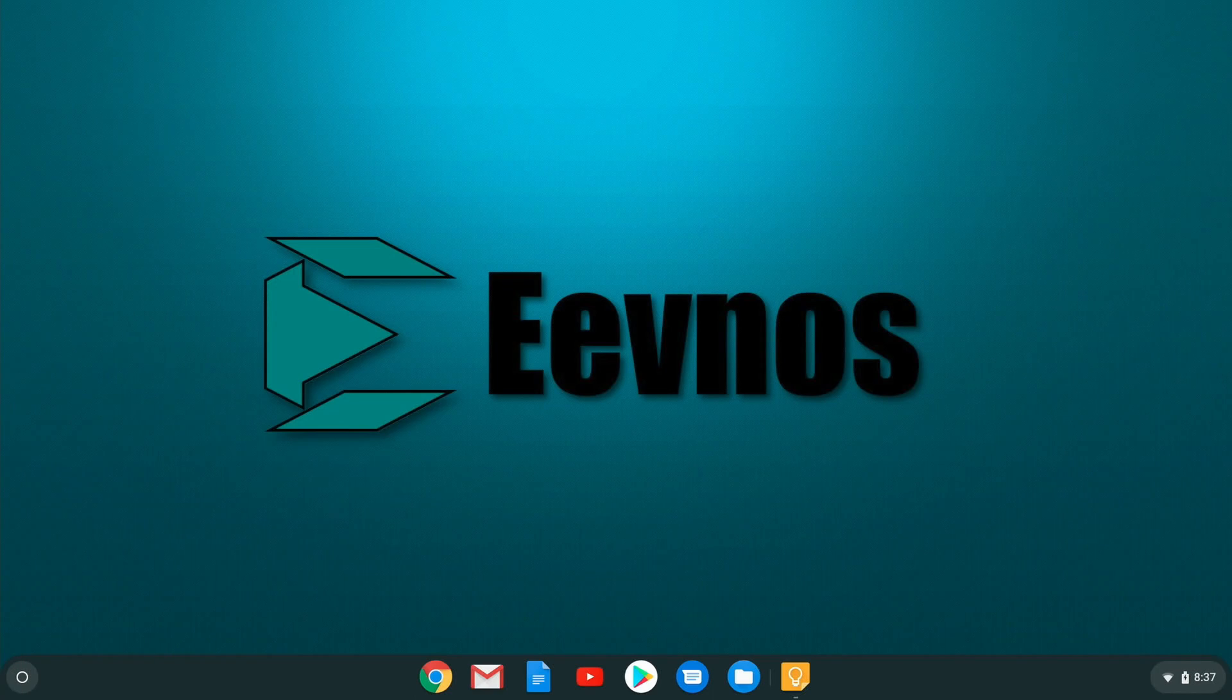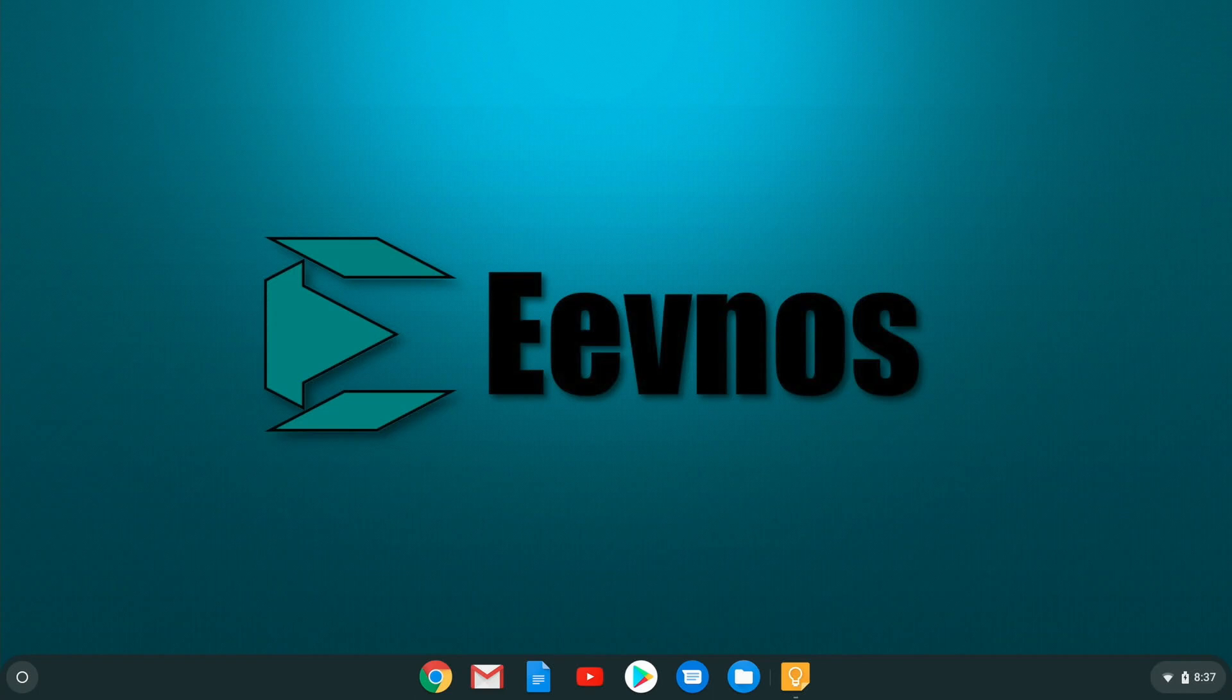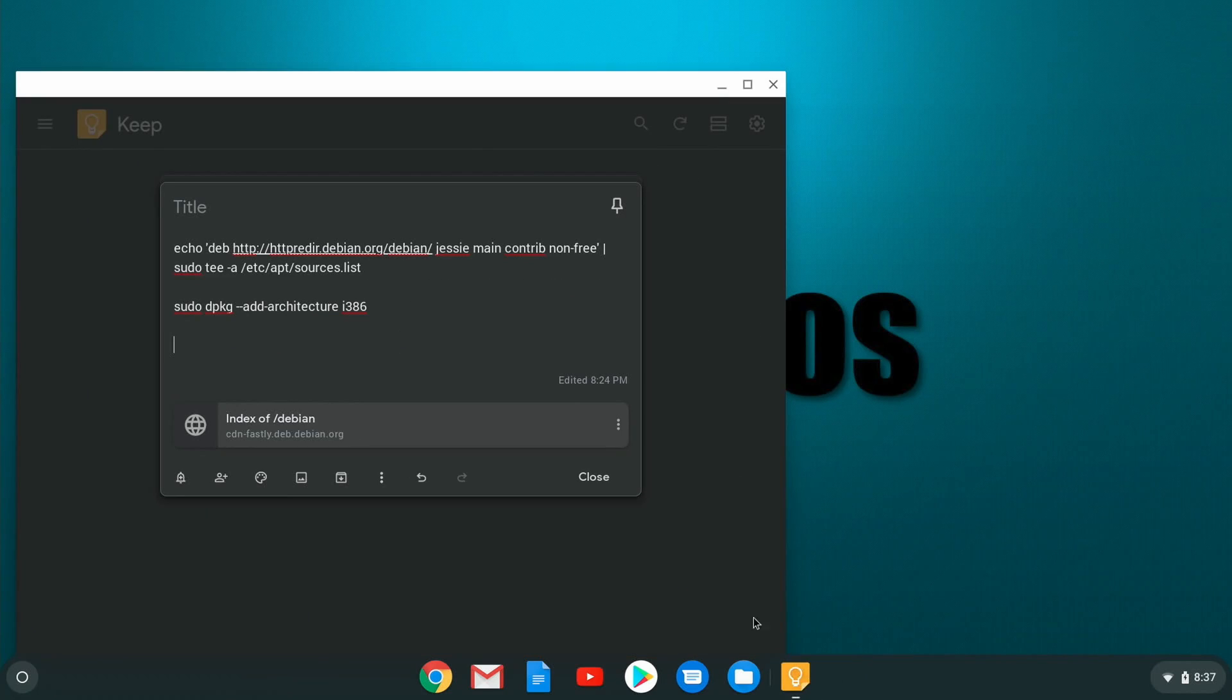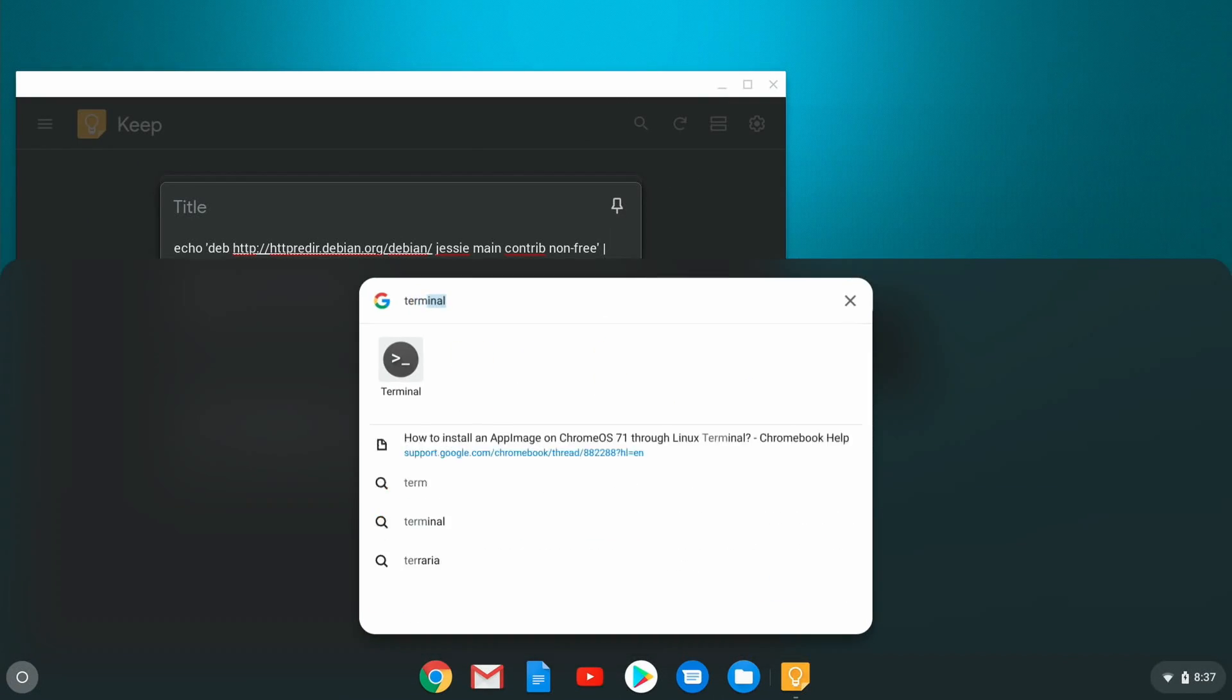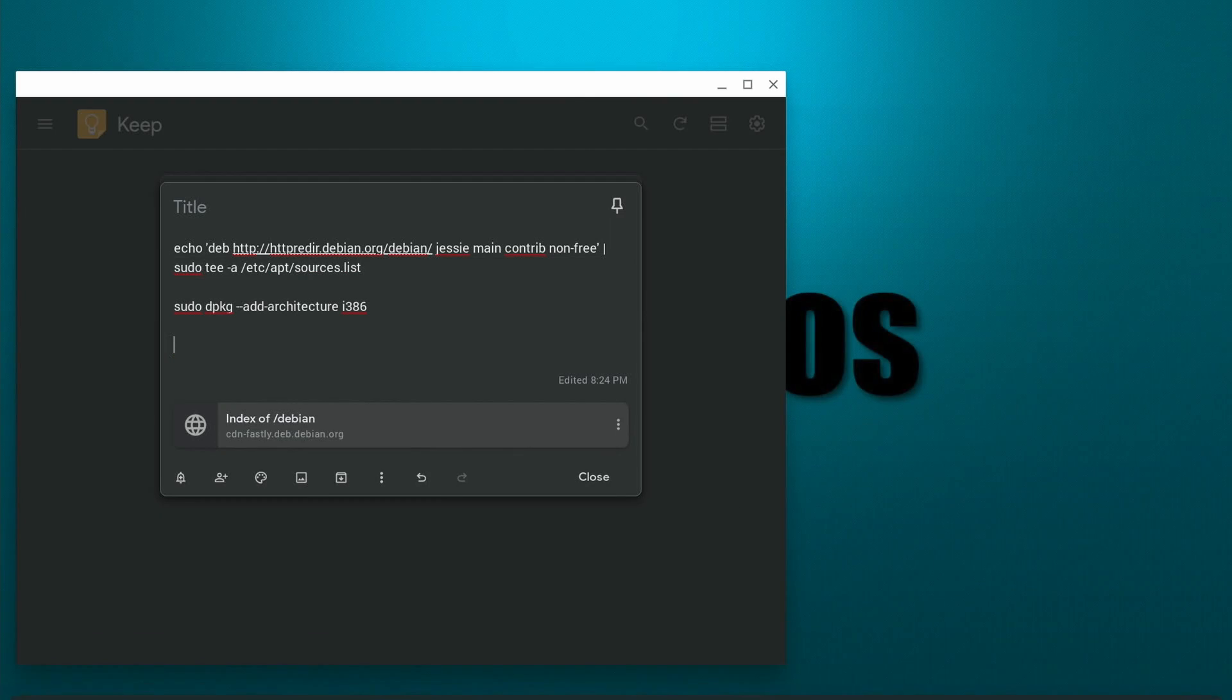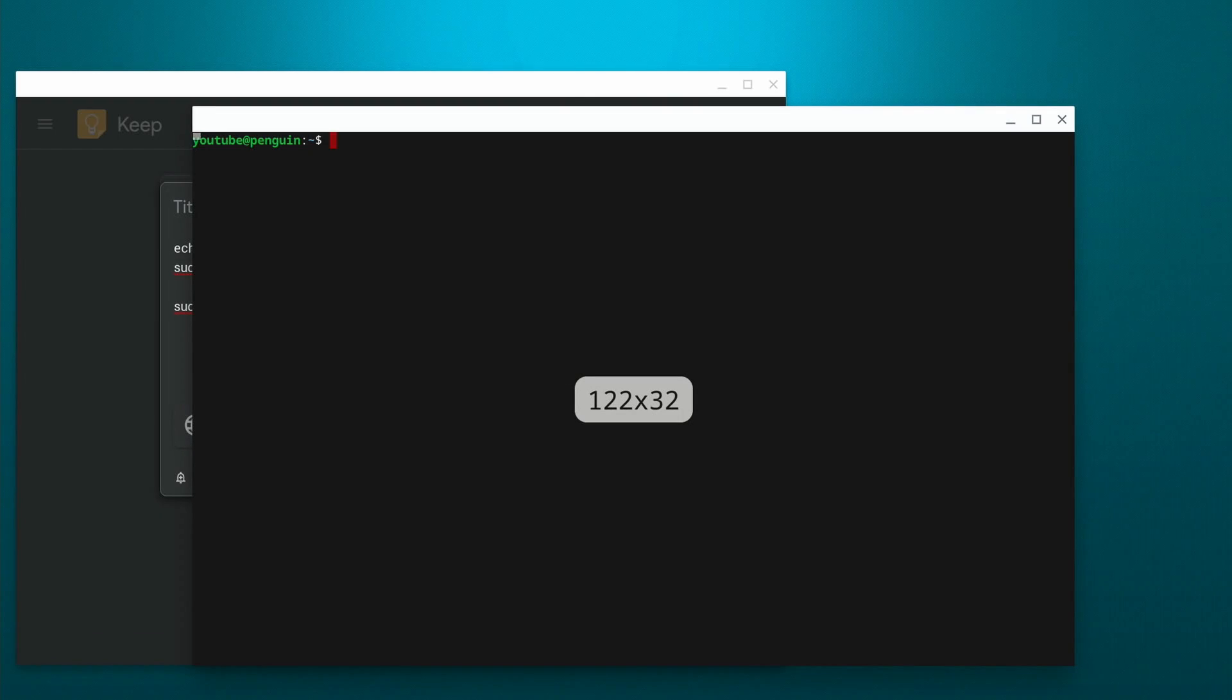So here we are on the Chromebook, and at this point I'm going to assume that you have Linux set up and you have the GPU acceleration turned on. If you don't have those things set up, look at the video that I mentioned earlier in this video to get that set up and then come back to this point in the video. I have some notes in my Google Keep document, so I'm going to open that up, and then we're going to open up a terminal window.